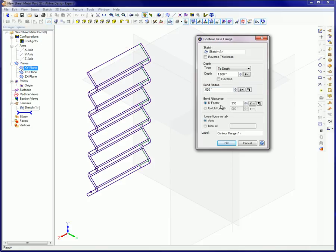Bend allowance. This defaults to the K factor option, which is an Alibre design material parameter. Overrides of this value will affect all bends in the feature.